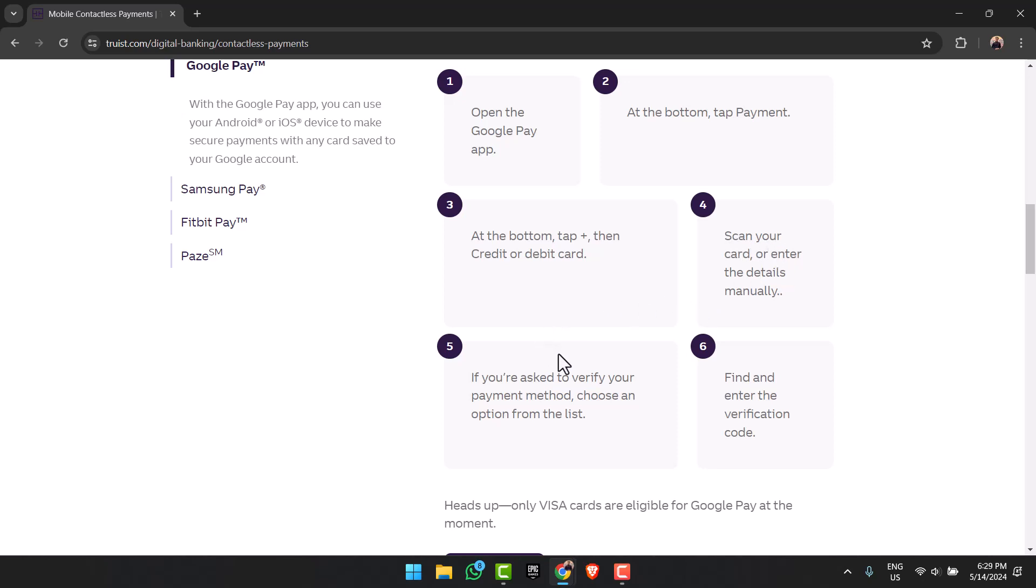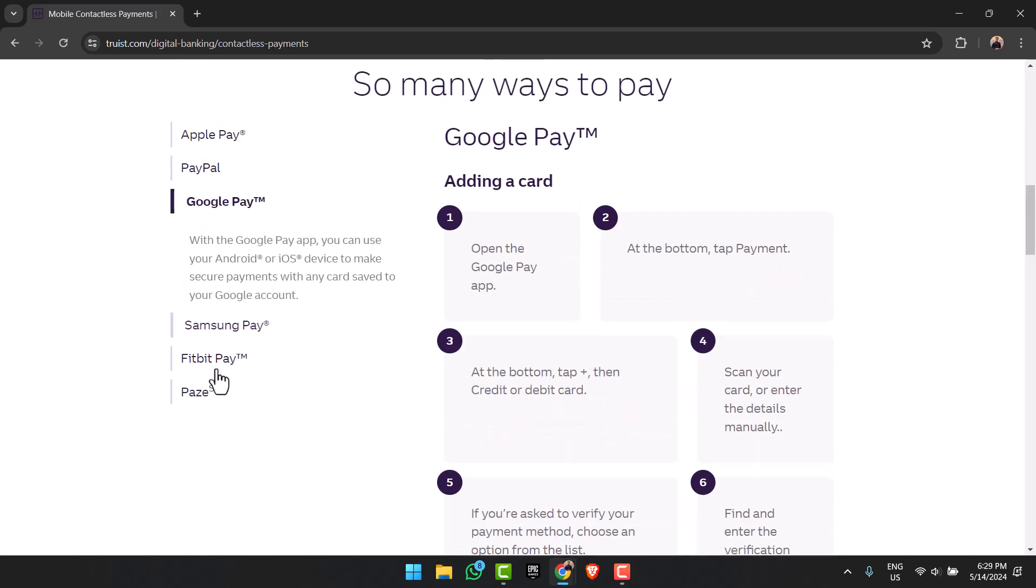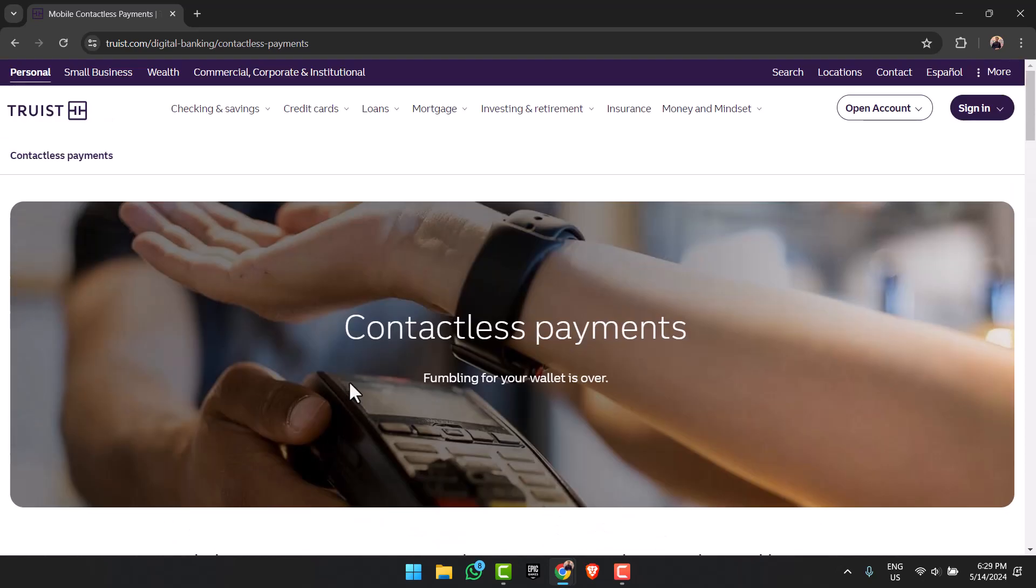Once you've done that, you will have added your card to Google Pay, and similarly for these other wallets as well. So that is basically how you add your tourist card to your digital wallet.